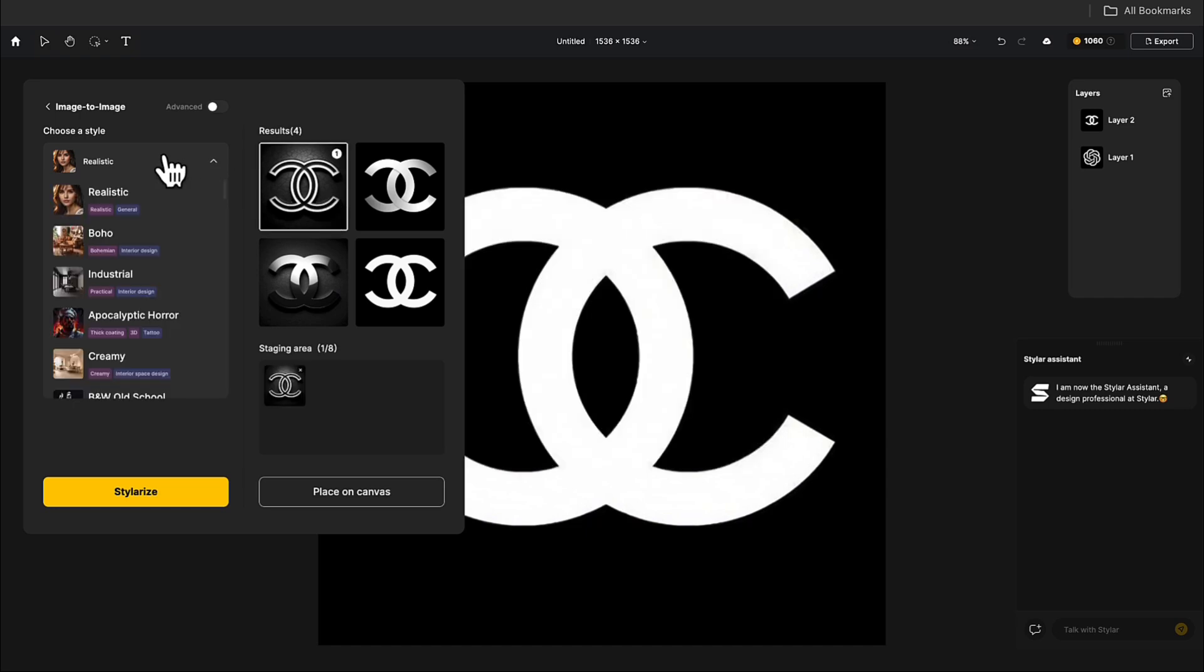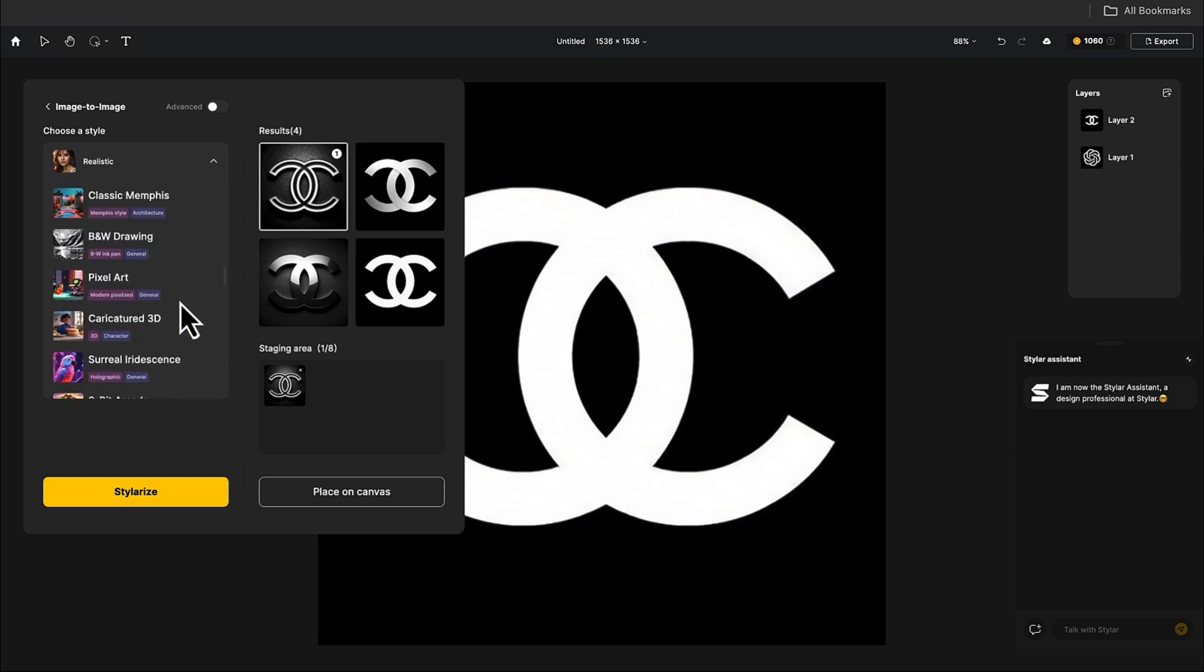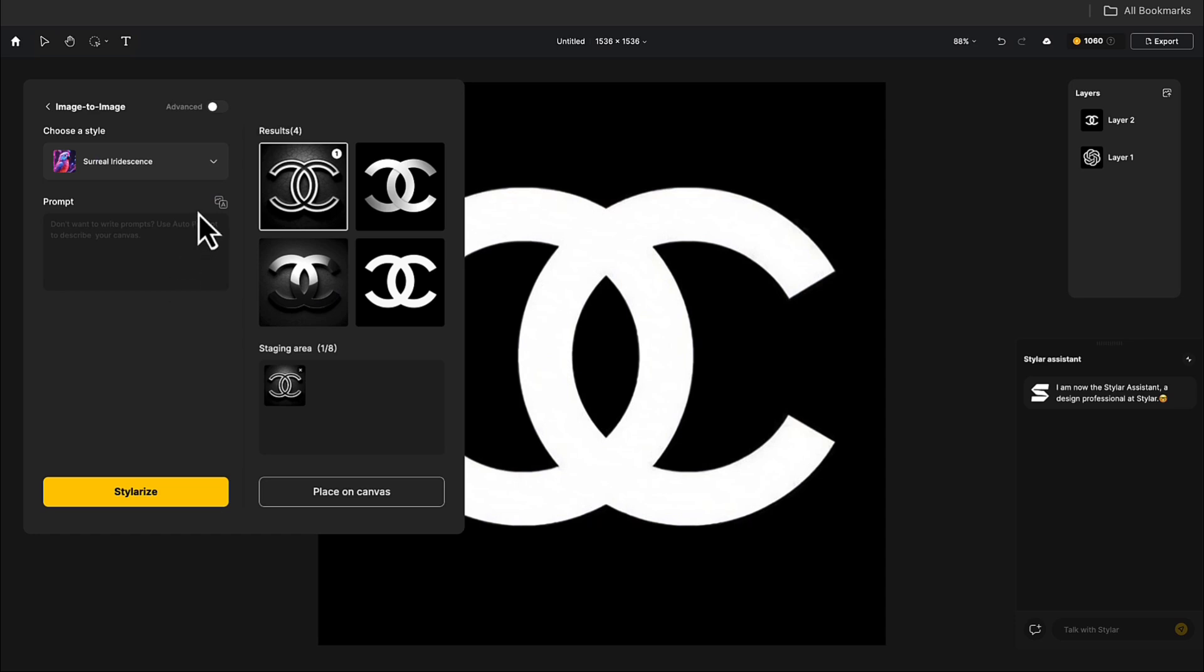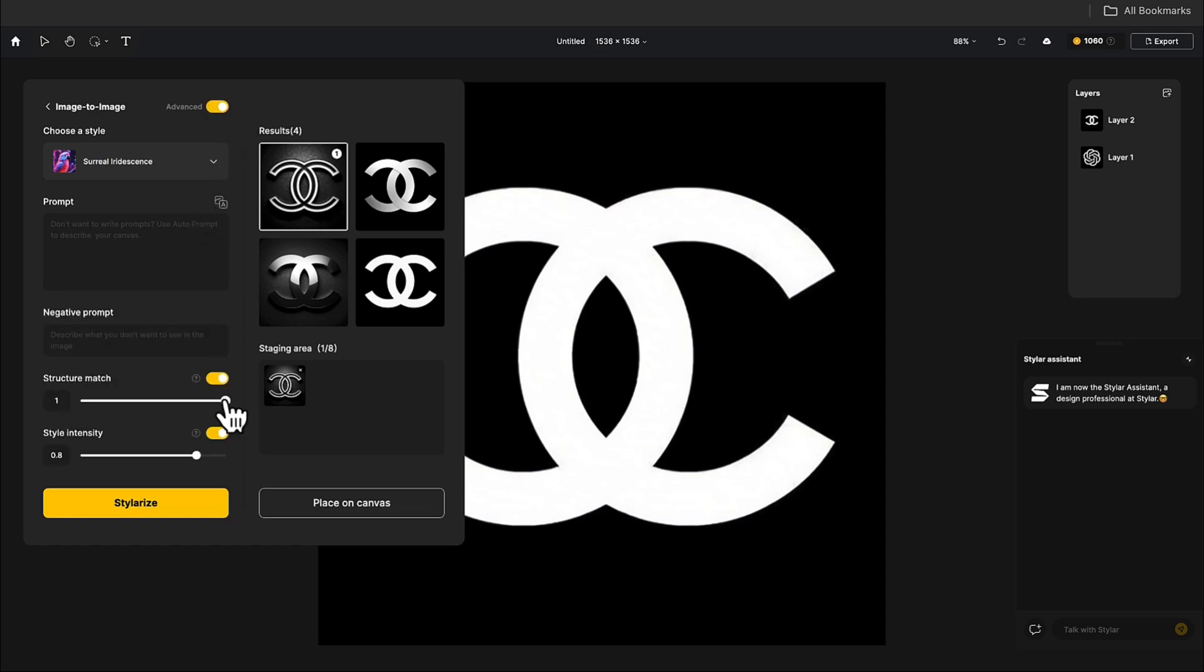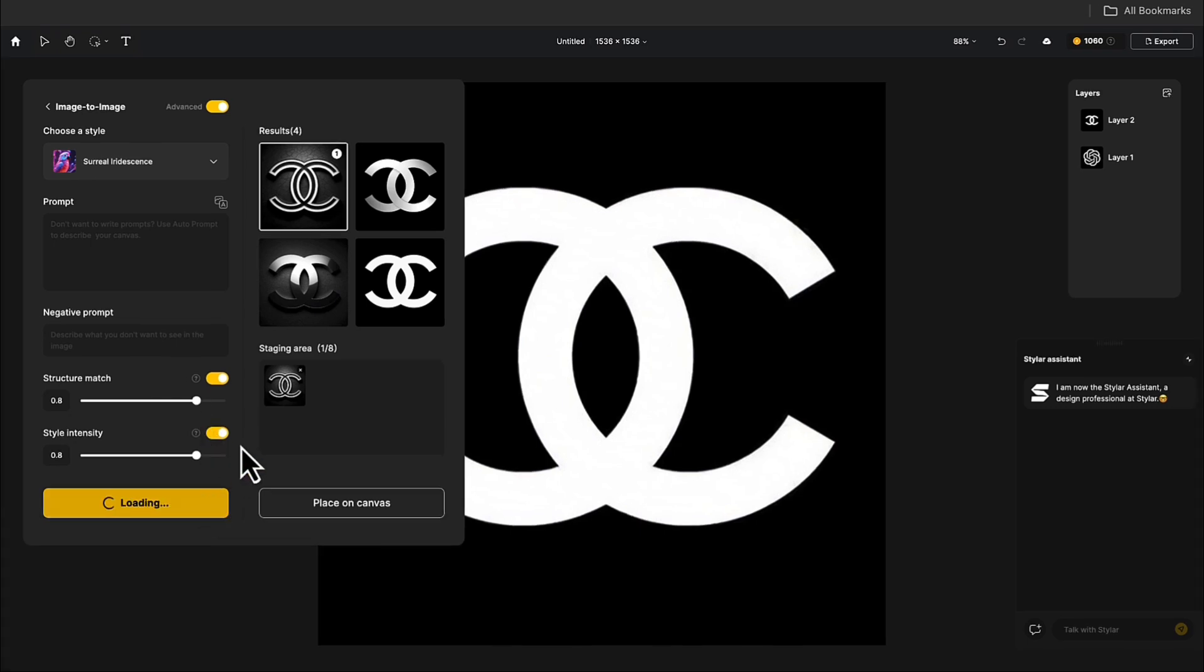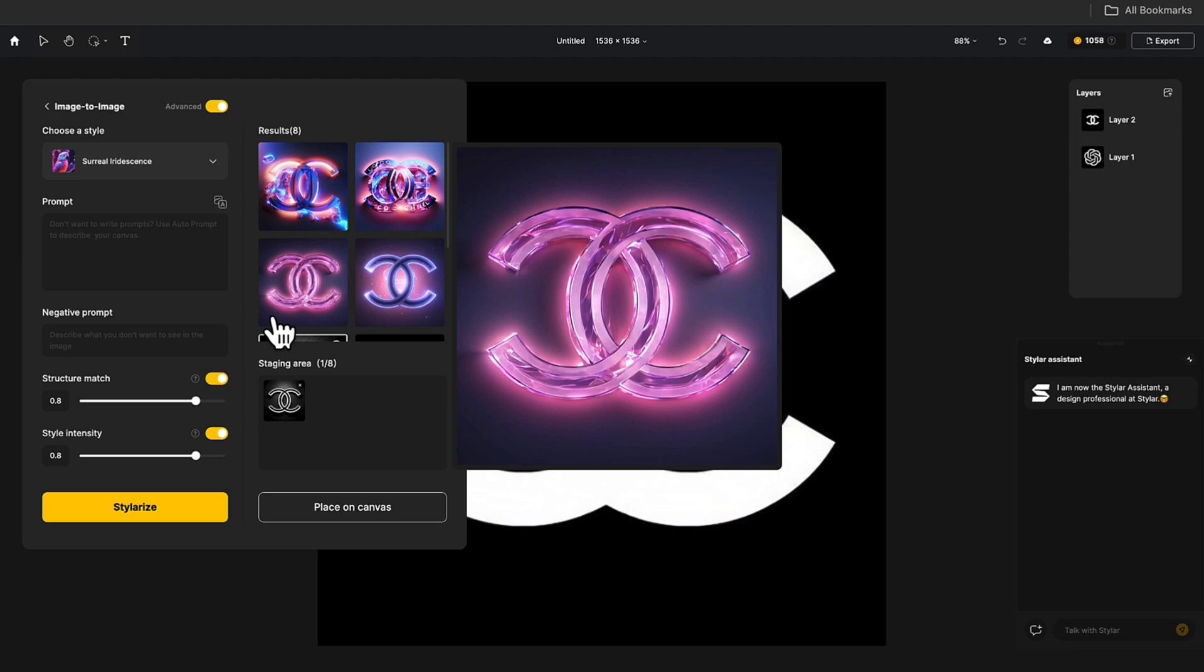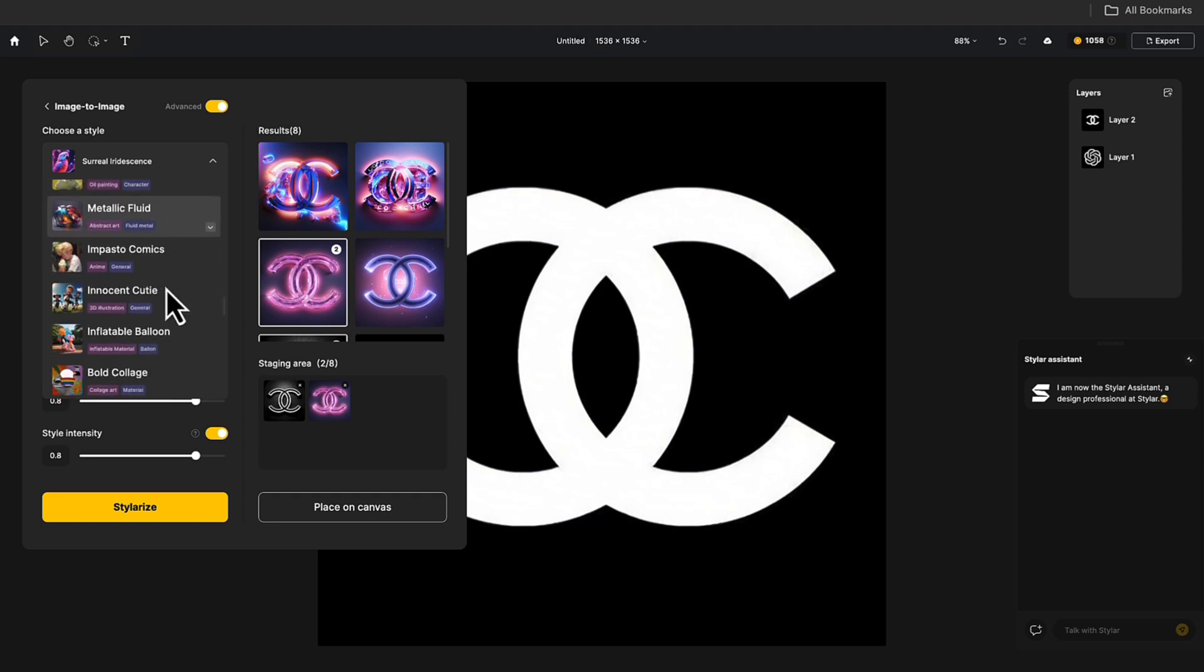Let's try another style. Open the Advanced settings in the top right corner and slightly lower the structure match. Let's see the effect. Now it's not just a black background. The holographic effect looks really nice. Let's try other material styles.